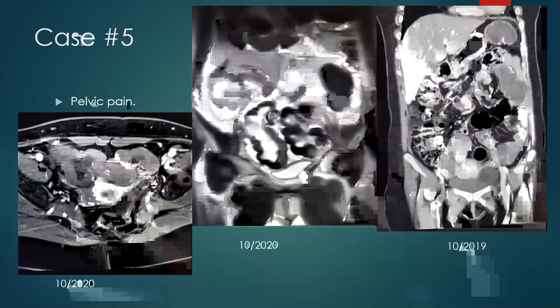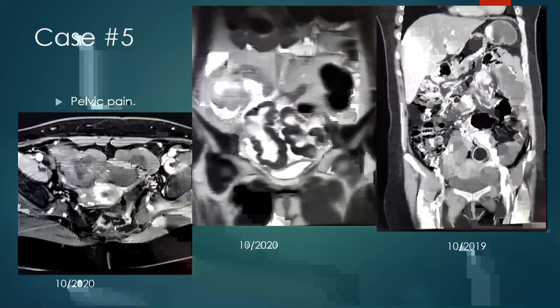This is my fifth and final case. As you can see on the far right side of the image, a CT scan was performed in October 2019, followed after about one year with MRI.